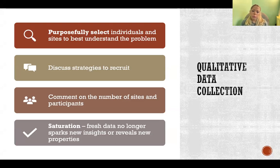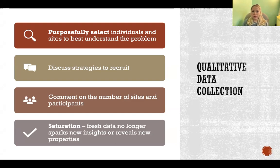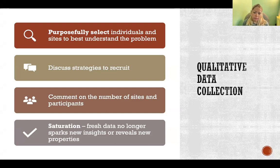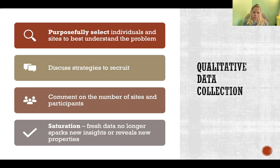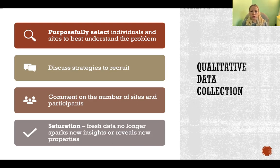When you are planning your qualitative data collection, you need to plan for the participants that you're going to recruit. You want to discuss in your proposal or plan your strategies for purposefully selecting your participants. You need to select specific participants and a site to study those participants where you are going to learn the most about the phenomenon or problem that you're studying. It should be a very purposeful, non-random selection where you are subjectively selecting individuals that are going to contribute insight to the topic that you're researching.